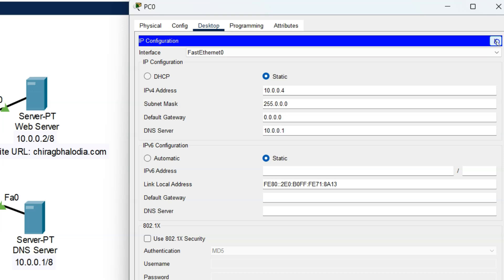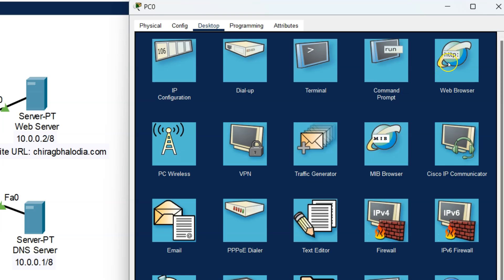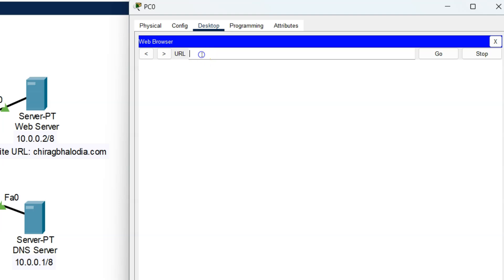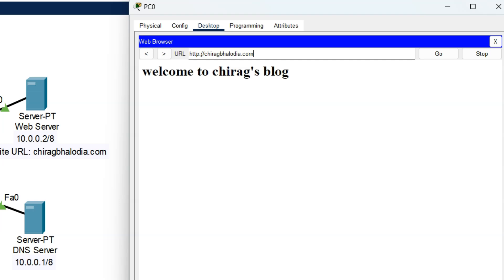Now check my website through the browser again. Click on the web browser, enter the URL chiragbalodia.com, and press Enter. Finally my website opens in the web browser using the website name, which means my website name is successfully configured on the DNS server.